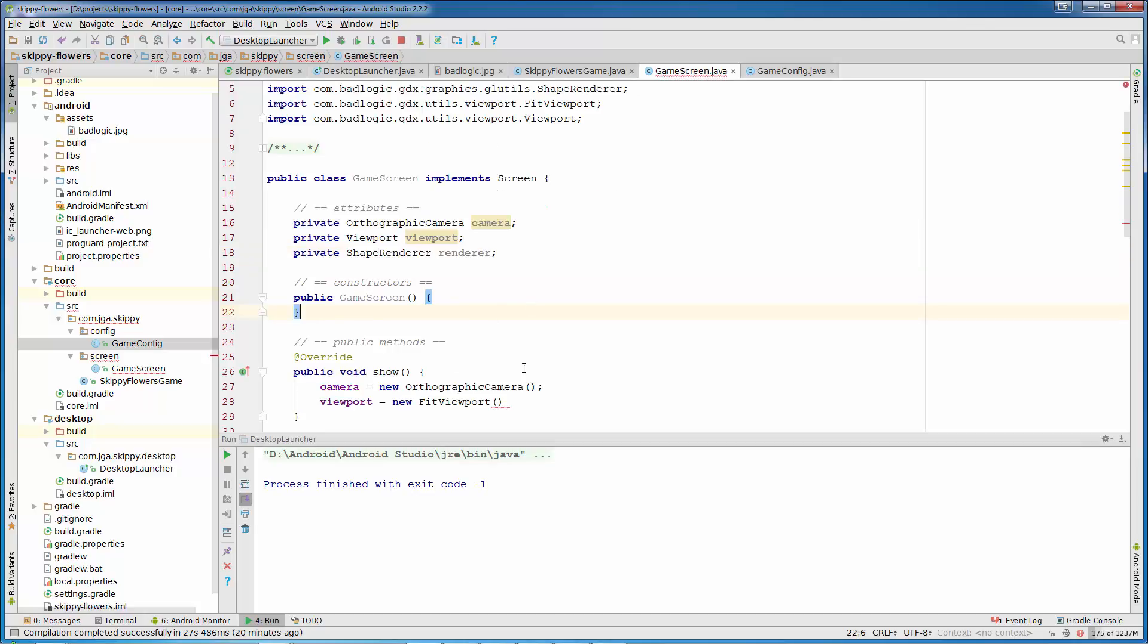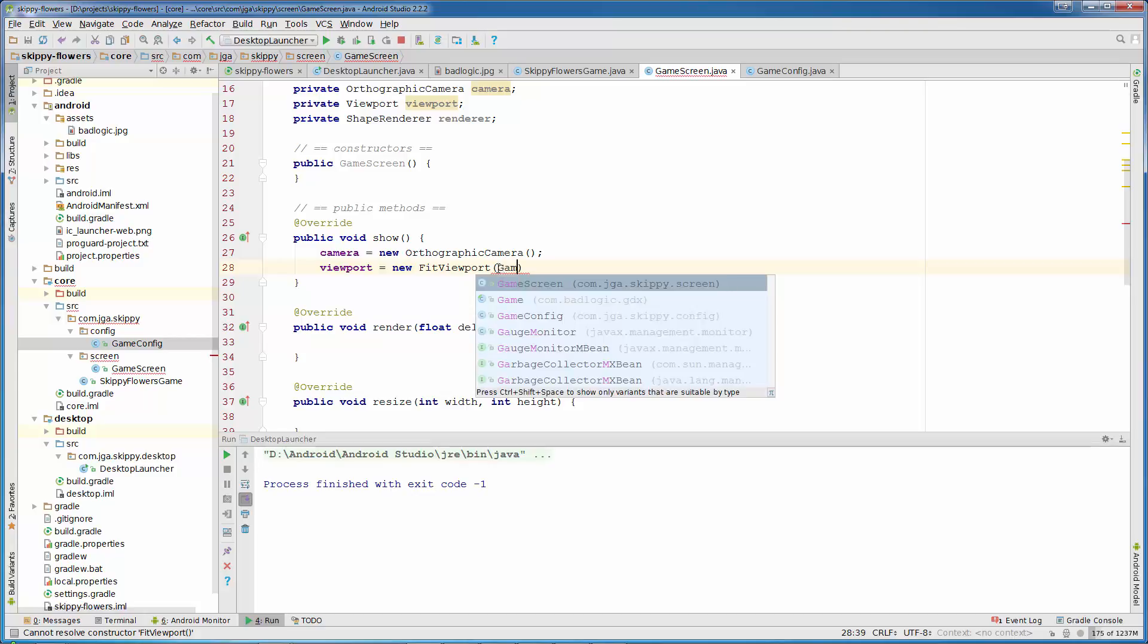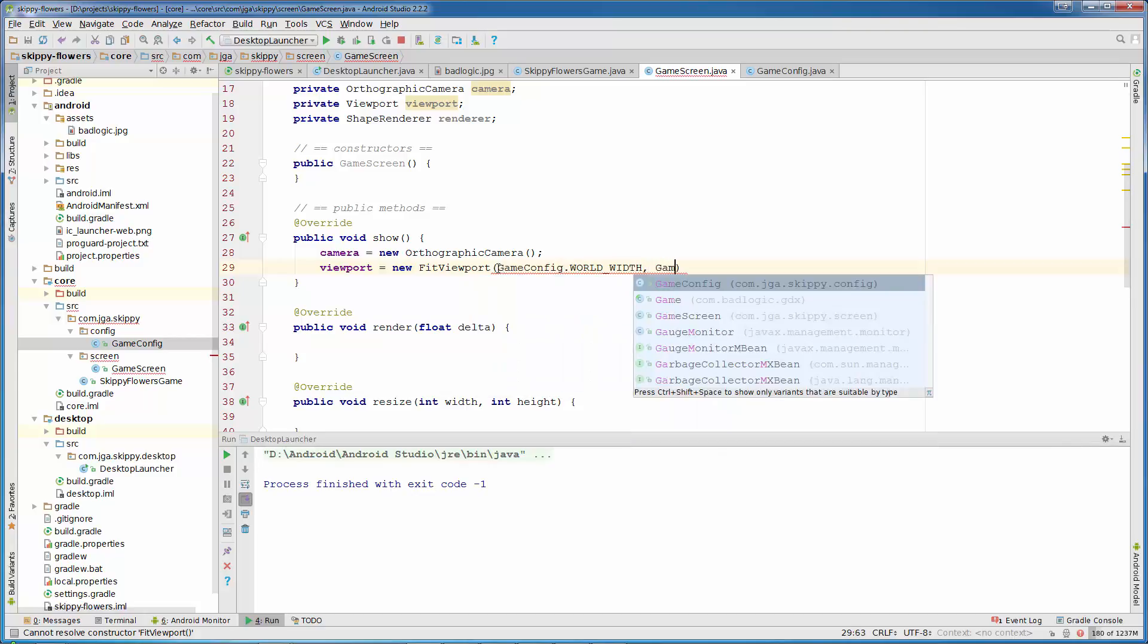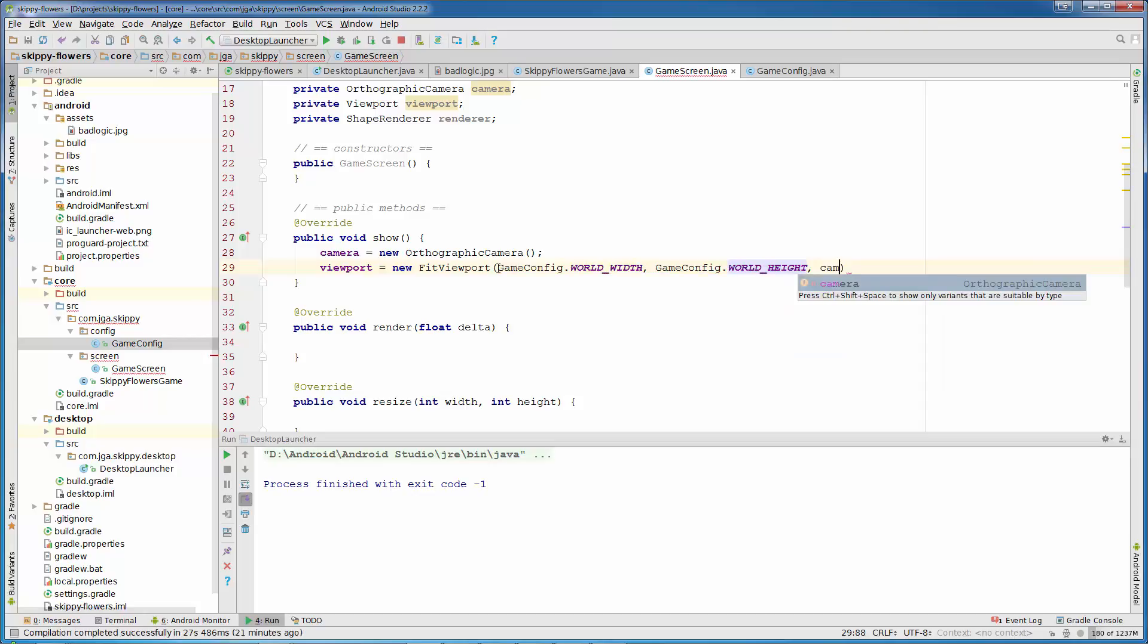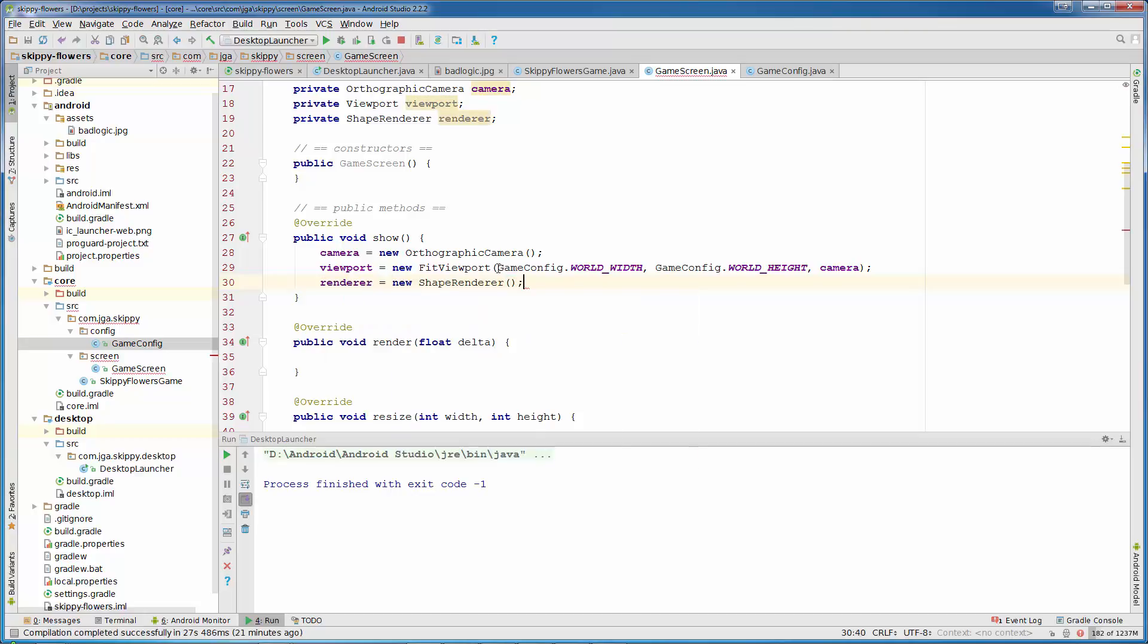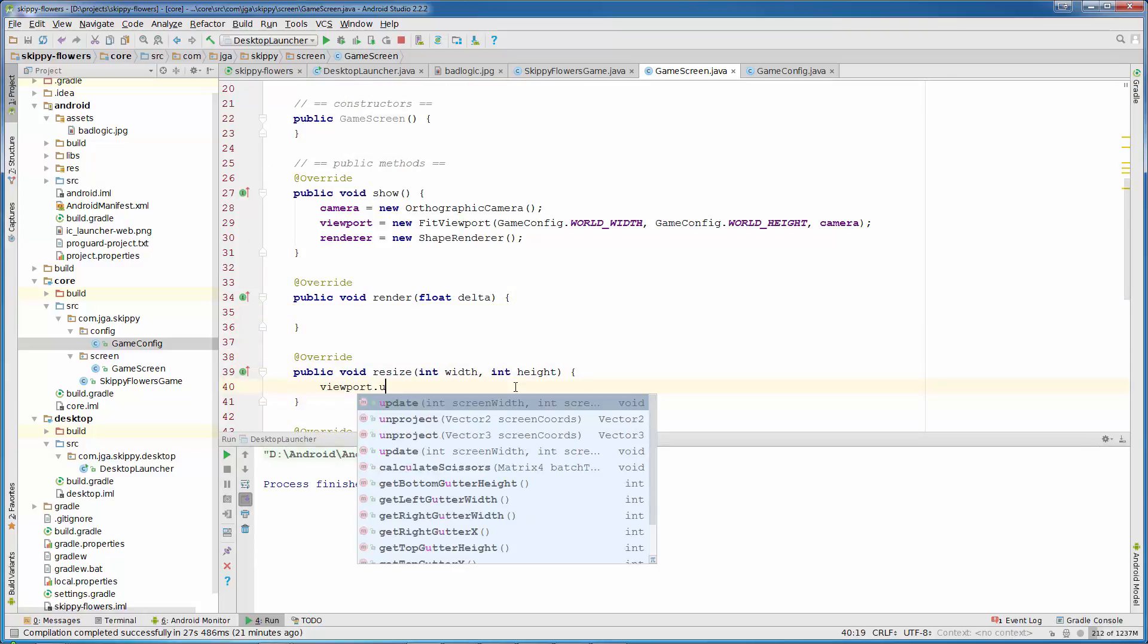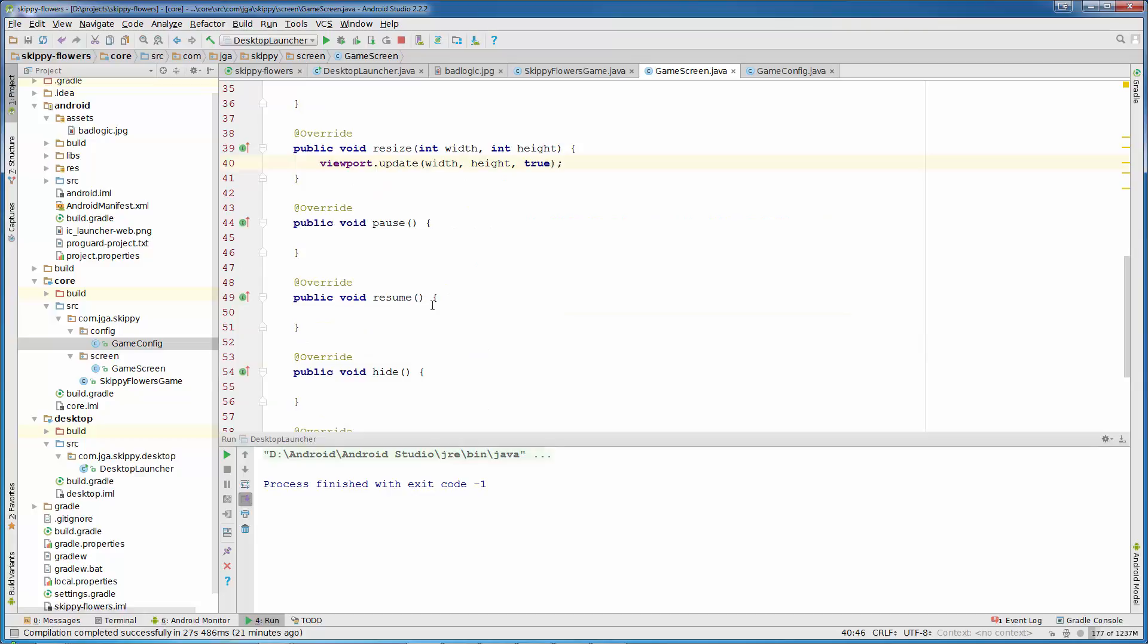So in game screen now we can initialize our fit viewport with GameConfig.WORLD_WIDTH and GameConfig.WORLD_HEIGHT. And third parameter is our camera. Next is renderer is new shape renderer. Inside resize method we need to tell viewport about resize, so we need to call viewport.update width and height. Third parameter is true to center our camera.